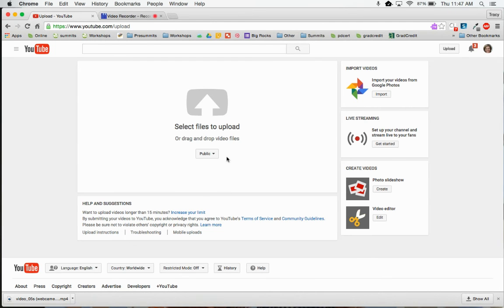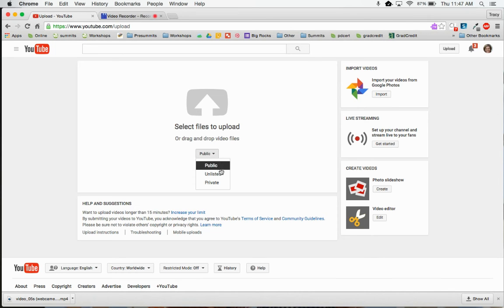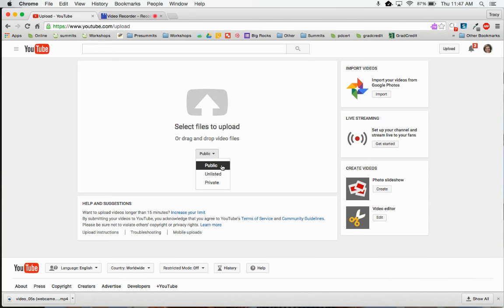As I'm doing this, I'm going to think about who do I want to be able to see this video. You can keep it public, unlisted, or private. For this case, please keep it either public or unlisted so that everybody will have access to this video.